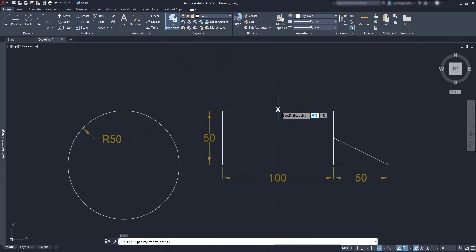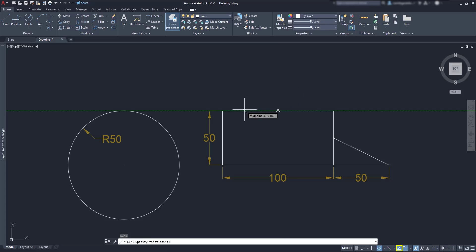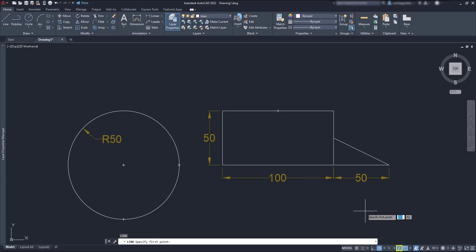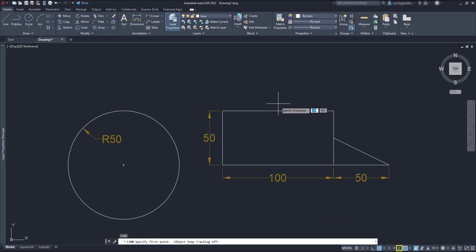With AutoSnap, also called Object Snap Tracking, a tracking line shows up in the screen to help me in the drawing process. If I turn it off, you can see that in this midpoint the tracking lines no longer appear.